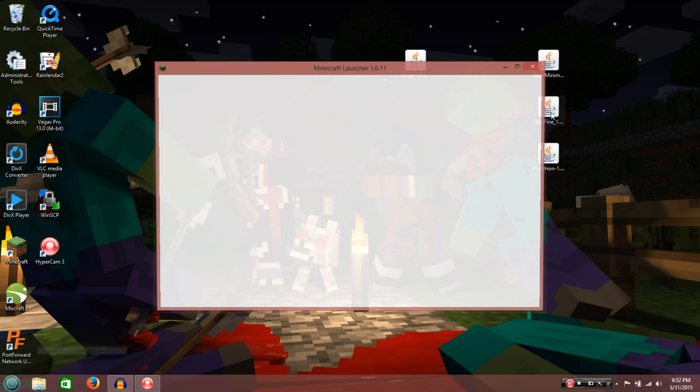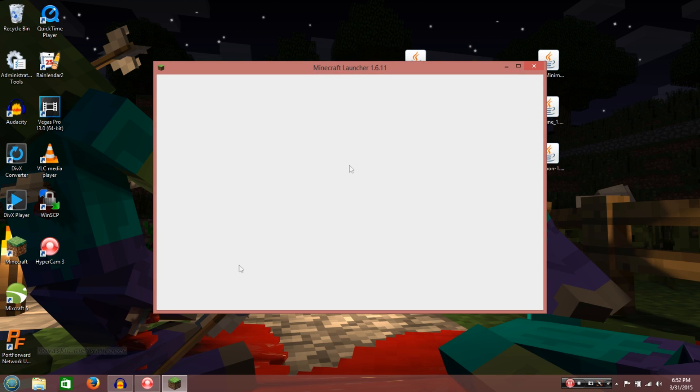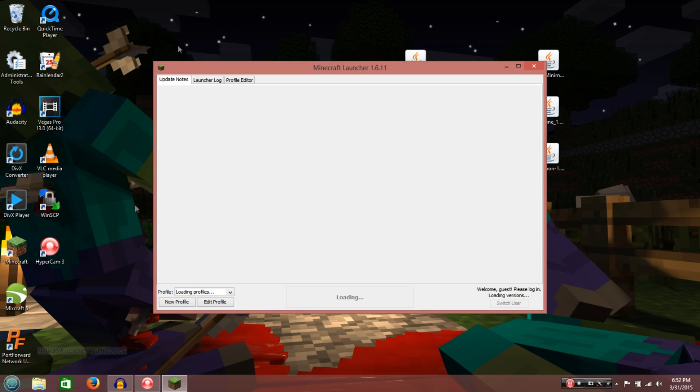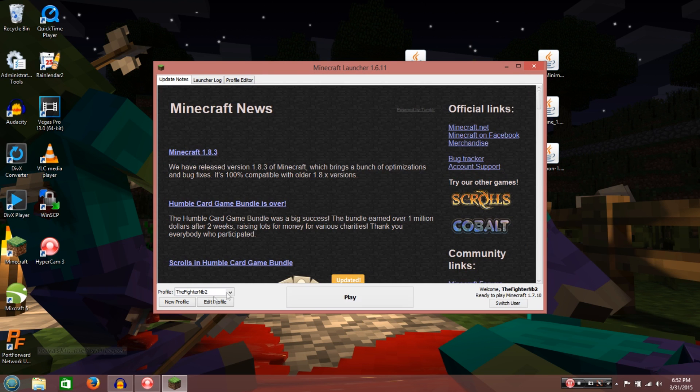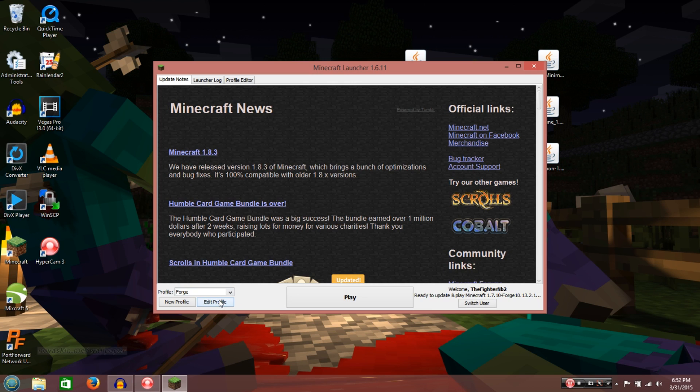Alright, so launch it. OK. So once the Minecraft launcher is up, you're going to want to go to Forge Profile. Right here. You're going to click this down arrow, then you're going to go to Forge.